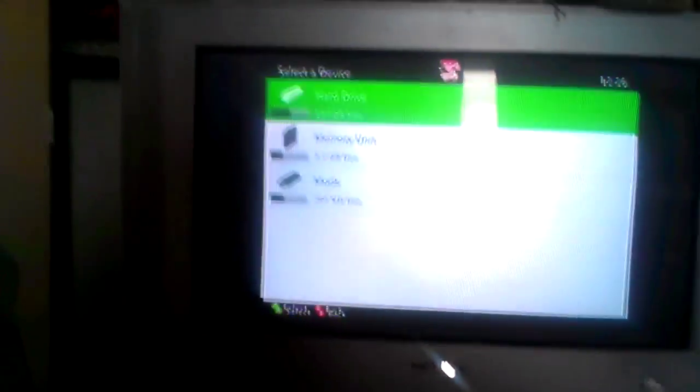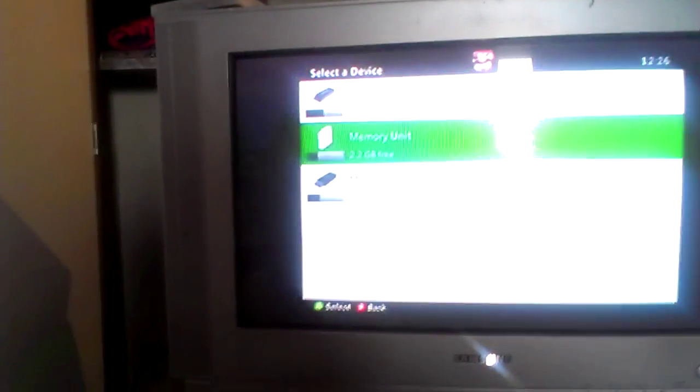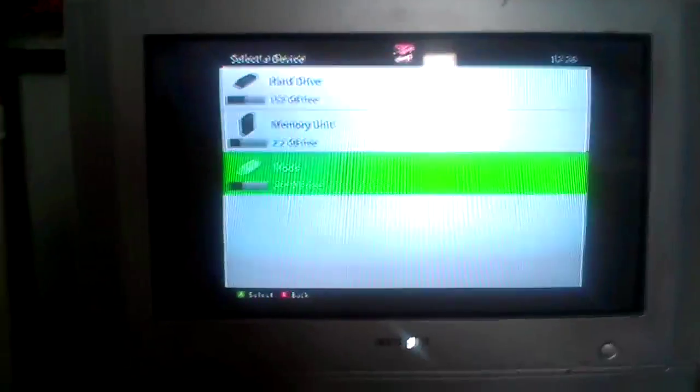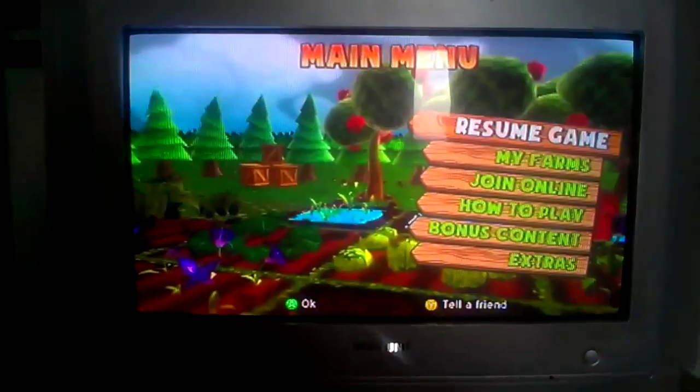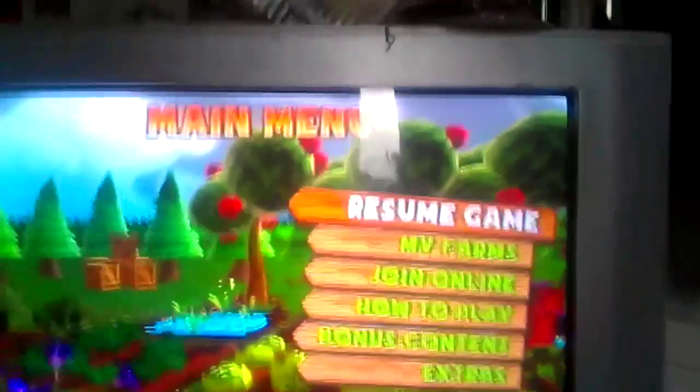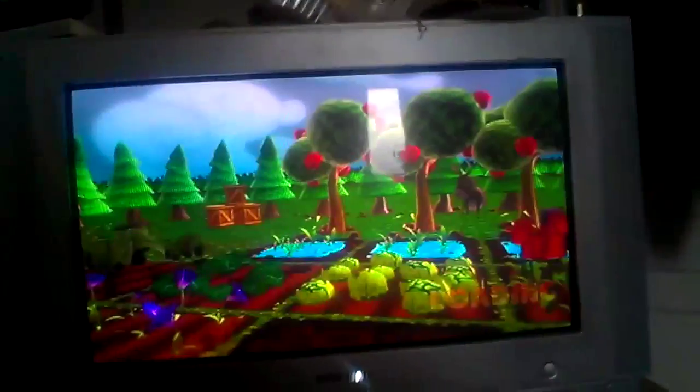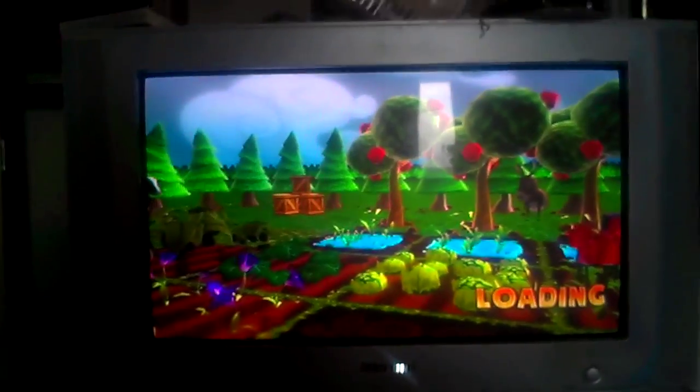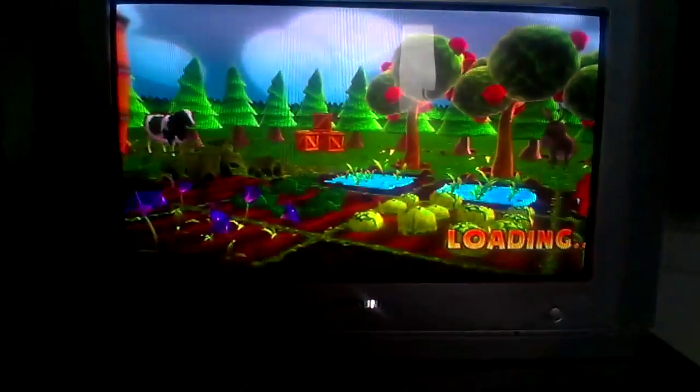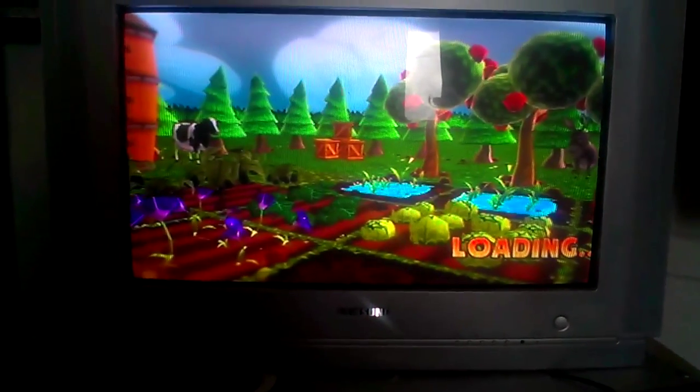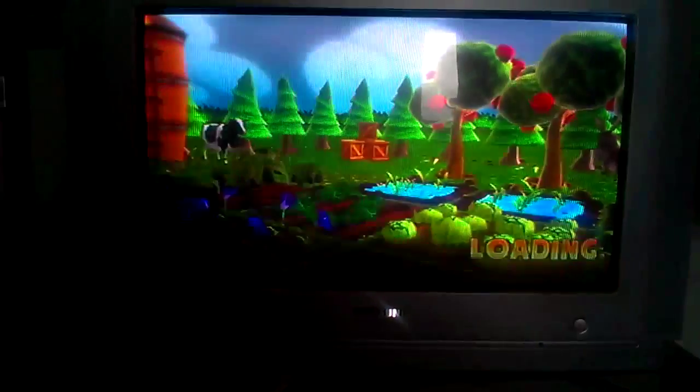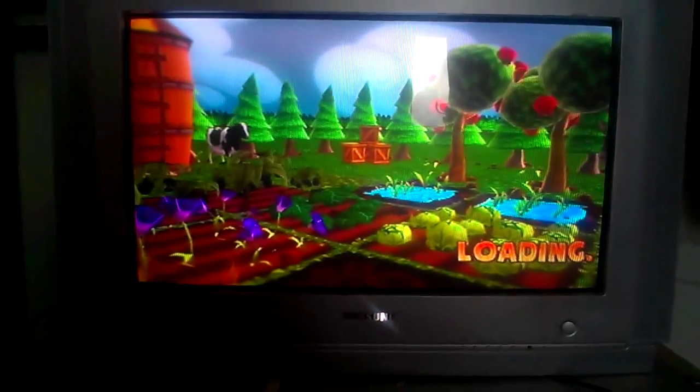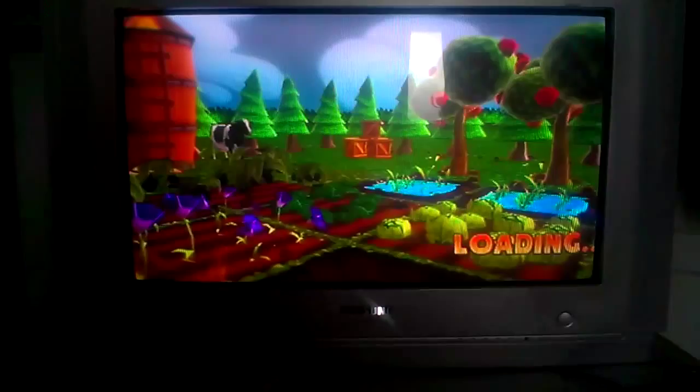Sorry about the weird little music. Let's select our USB because that's what we saved it to, and you will see resume game. Resume game, and you will have your farm, or your game save if you're doing it on another account. Yeah, that's basically how you do it, you just change the IDs.